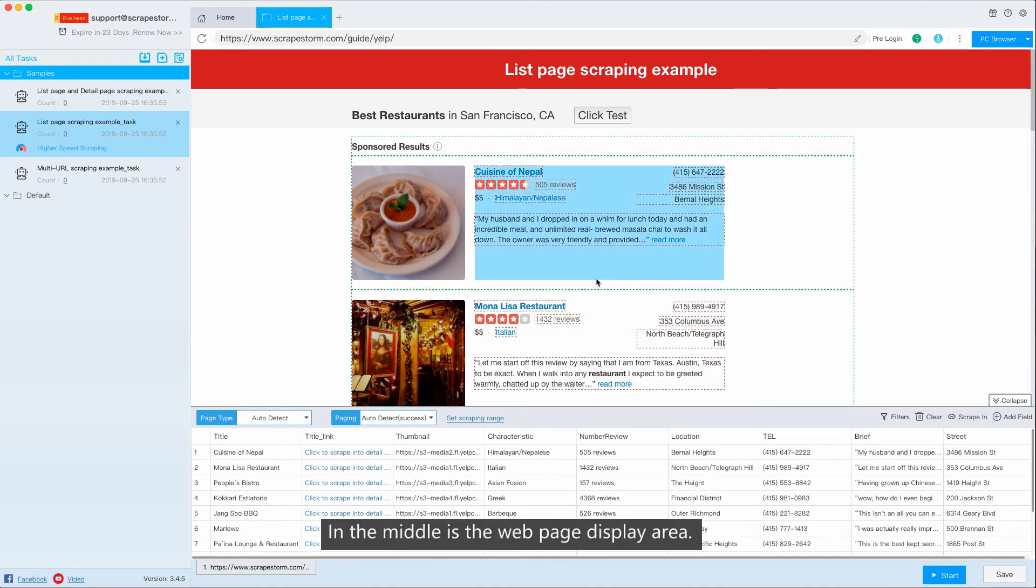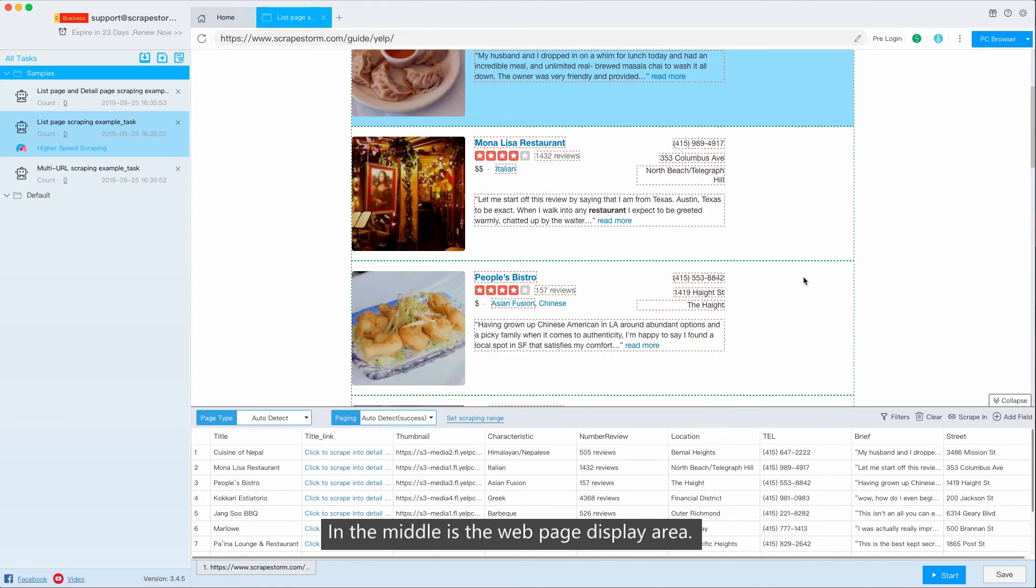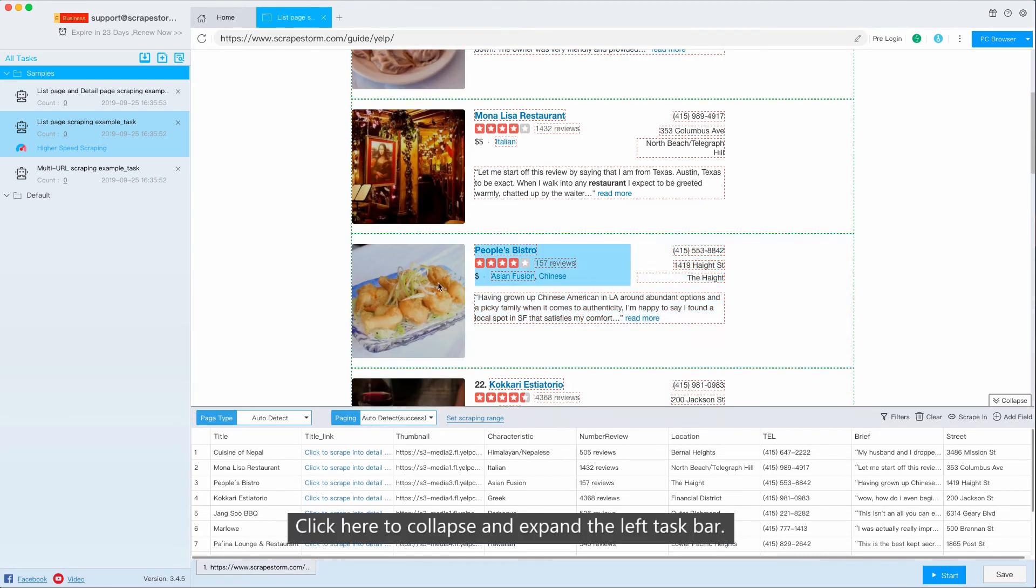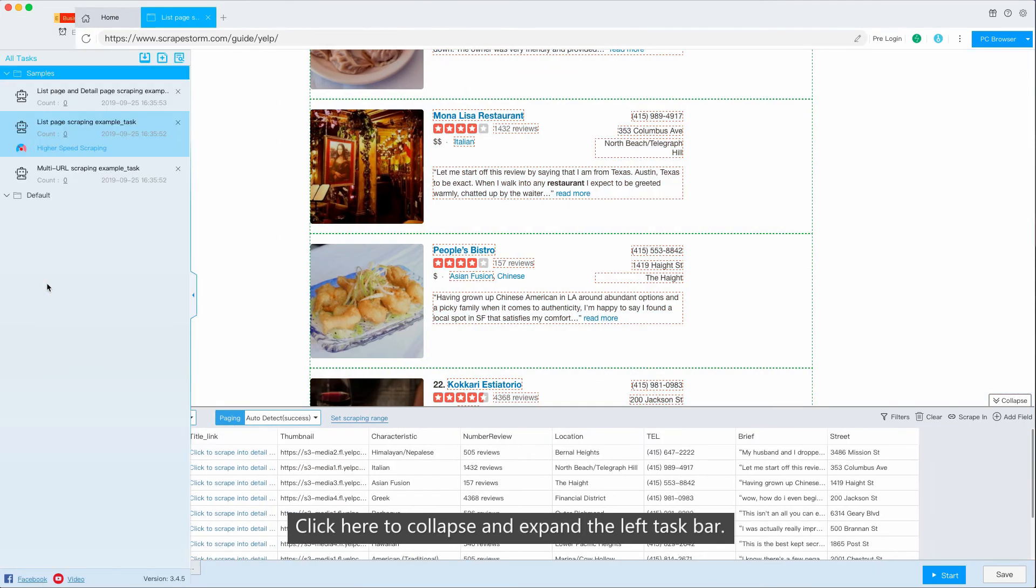In the middle is the web page display area. Click here to collapse and expand the left taskbar.